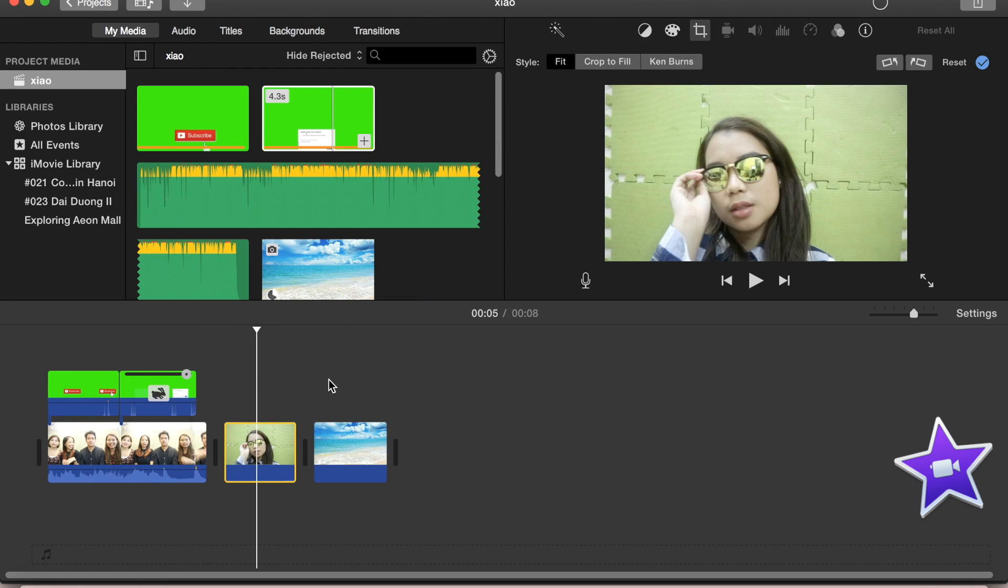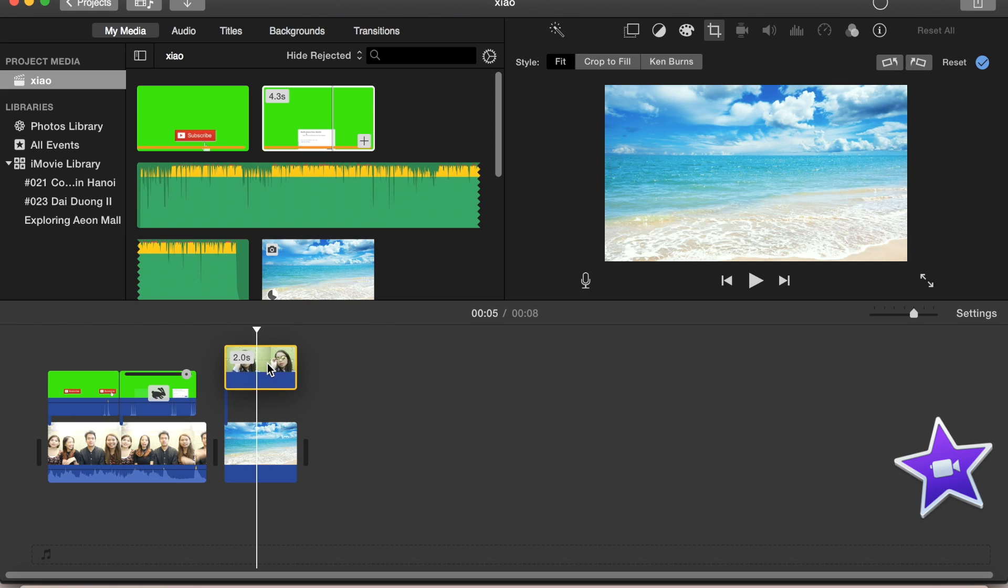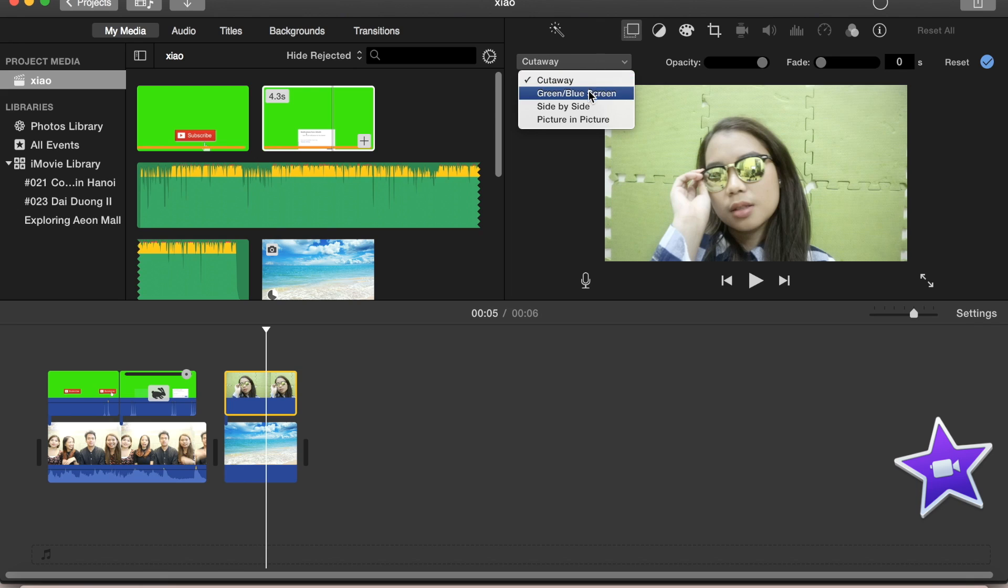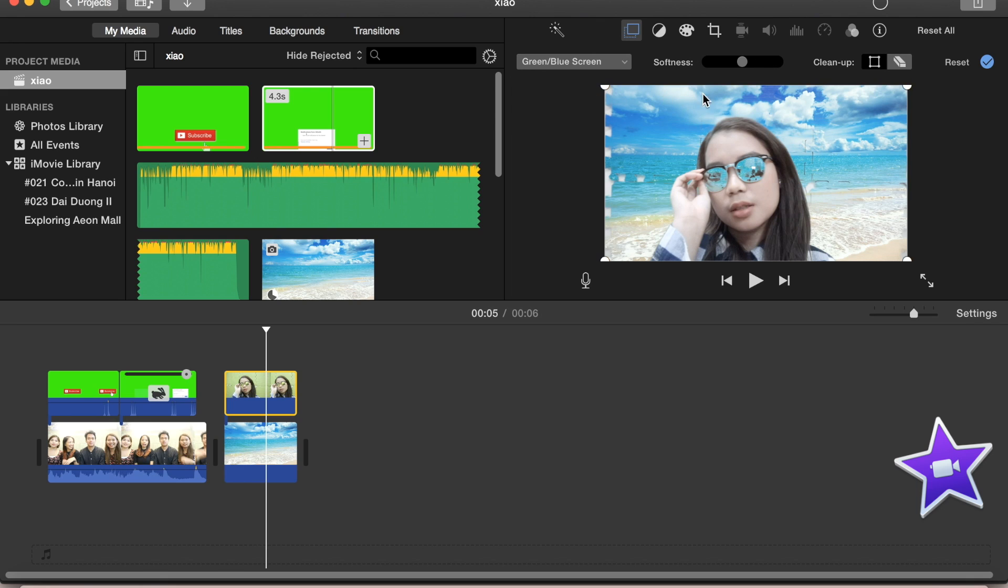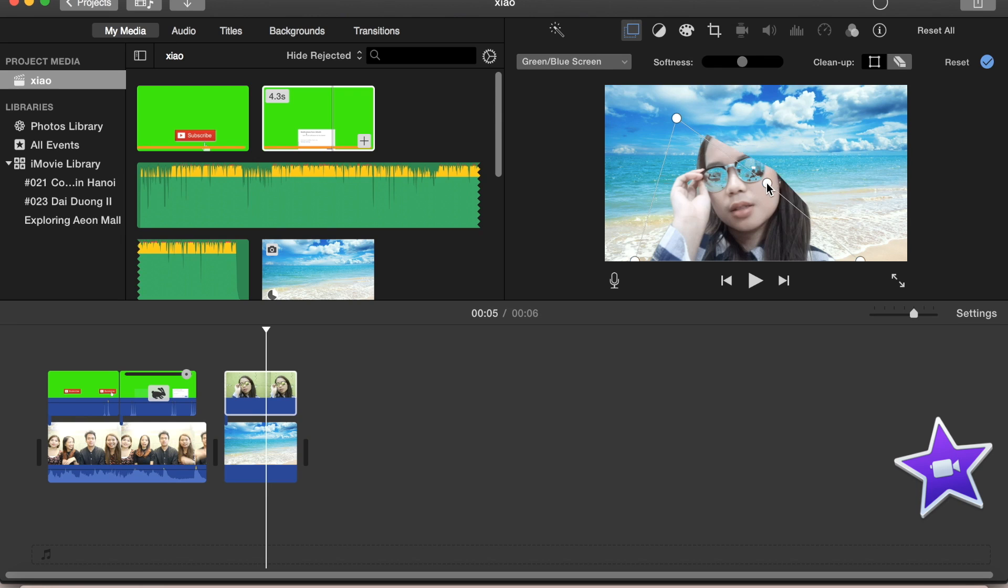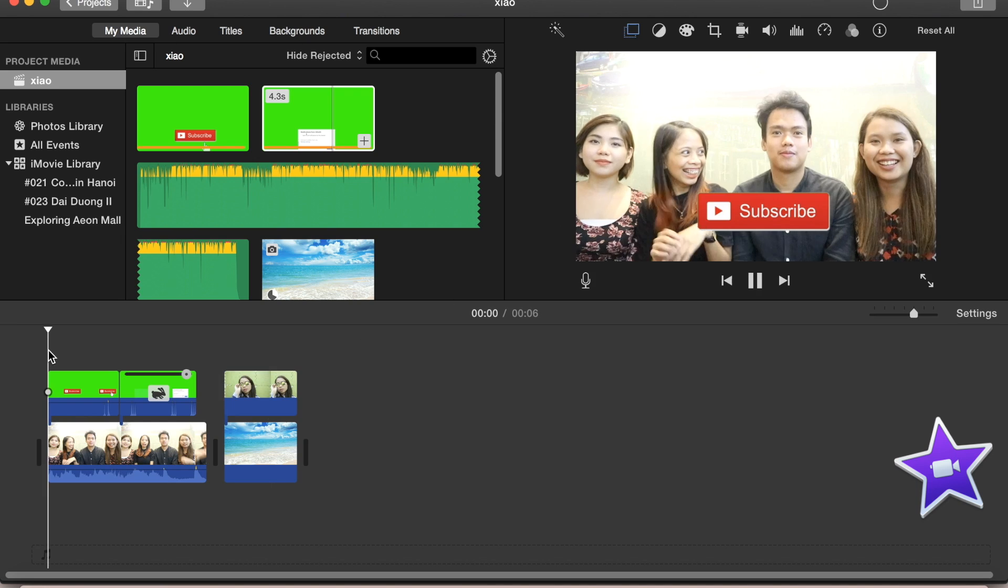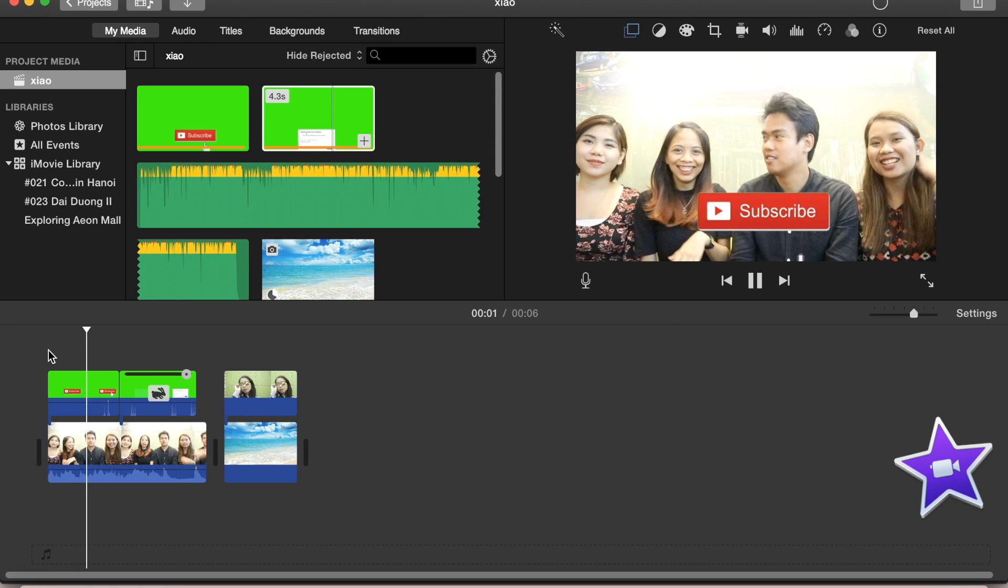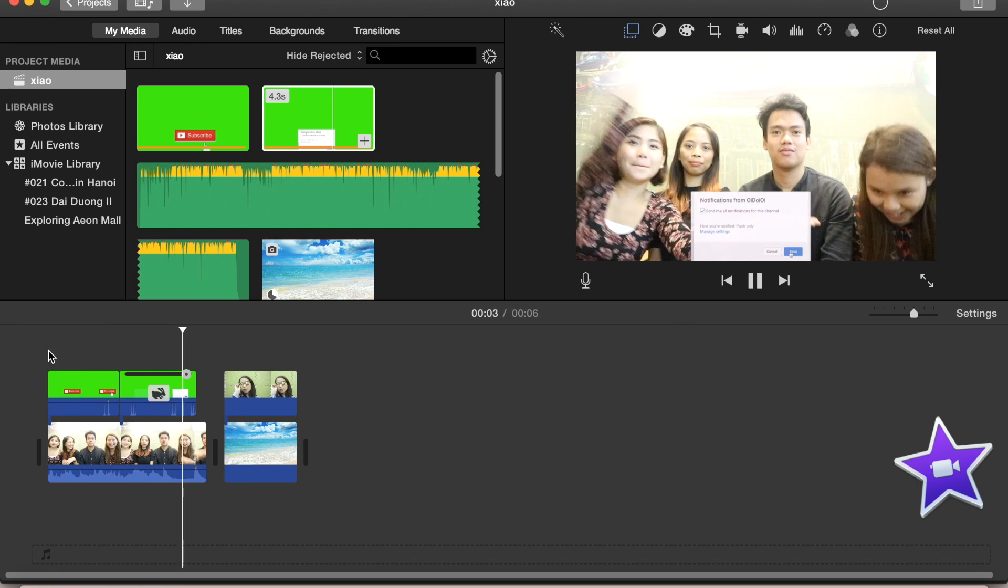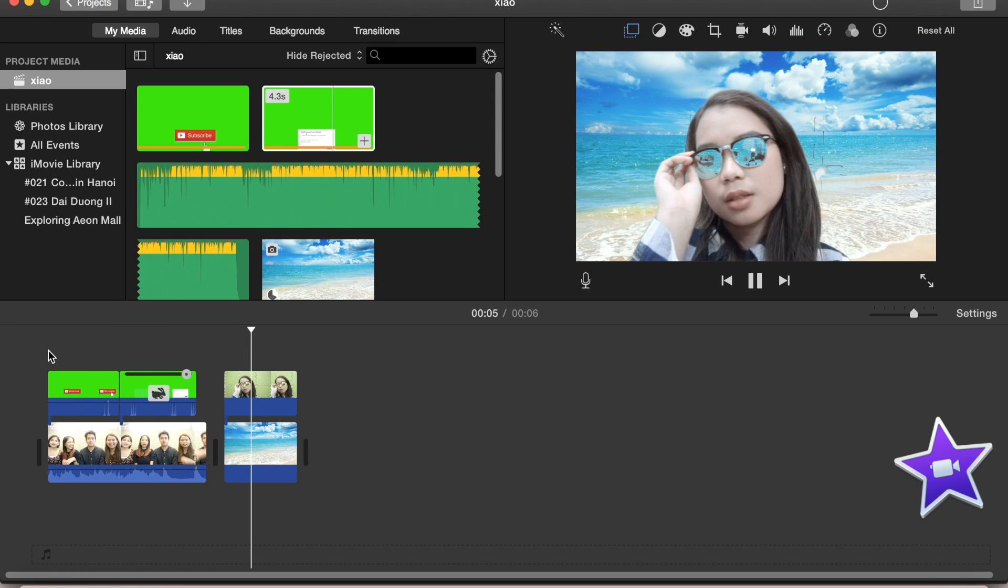Para mabago yung background natin, we'll put the clip where we have a green background sa taas ng gusto nating background. And ganun yung gagawin natin. Green screen, blue screen, and automatically mababago yung kulay green na background natin. Magiging beach or party-party. And pwede din natin i-adjust kung alin lang yung gusto nating mapalitan like what I'm doing right here. Ayan, so ayan yung green screen sa iMovie. Eto na siya kapag natapos na yan: subscribe, notification bell, and change background.